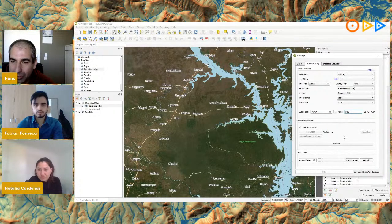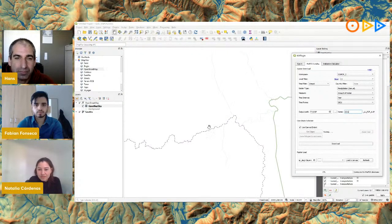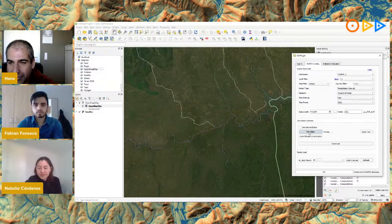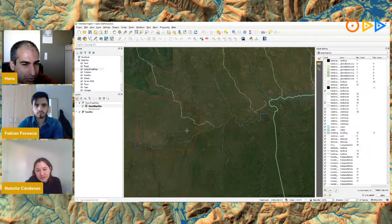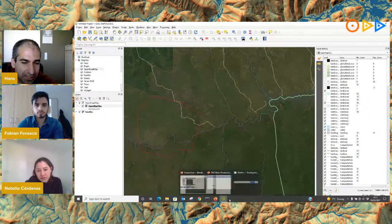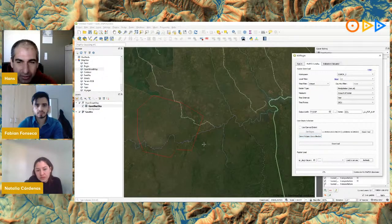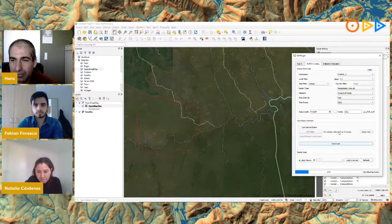Now I can choose the area for which to download, using either the entire canvas extent or by digitizing a polygon. Let me digitize a polygon. Uncheck the box, then click 'Get Edges' to draw a polygon. Note it's not the same as the standard QGIS polygon tool — it closes automatically without needing a right-click. Once done, click 'Save Polygon Coordinates.'